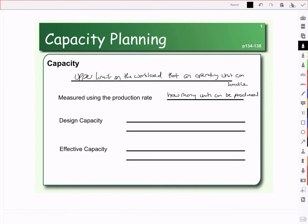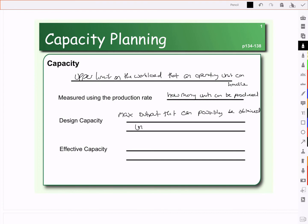When we look at capacity, we have what is called design capacity and what is called effective capacity. Design capacity is the ideal. When we build a factory, for example, we have the design capacity in mind. The machines we use, the layout we use, how we set up the factory will determine the design capacity. This is what it's designed to do — the maximum output that can possibly be obtained under ideal conditions.